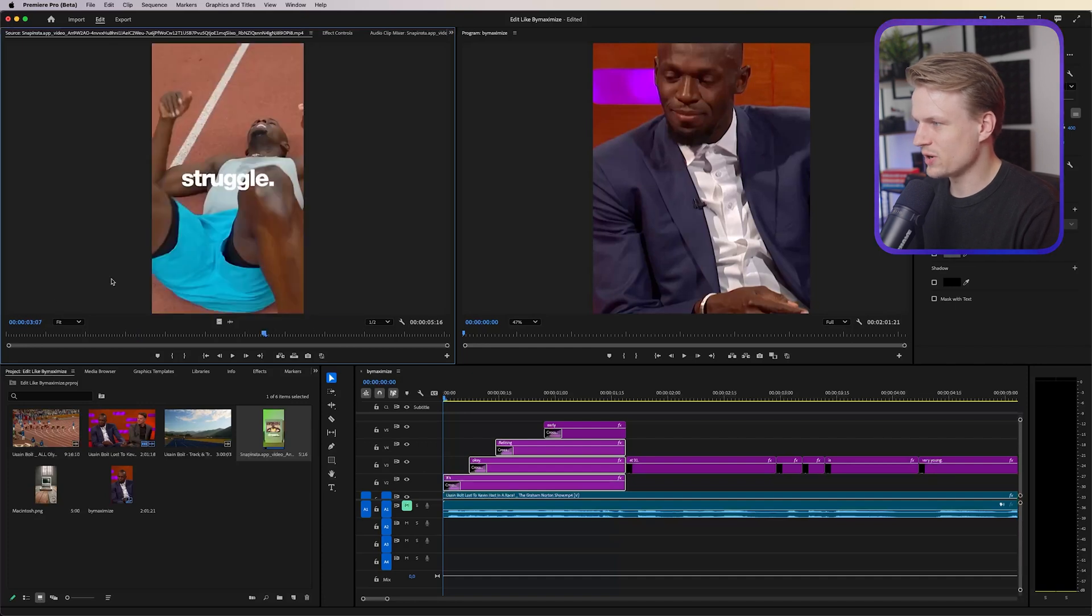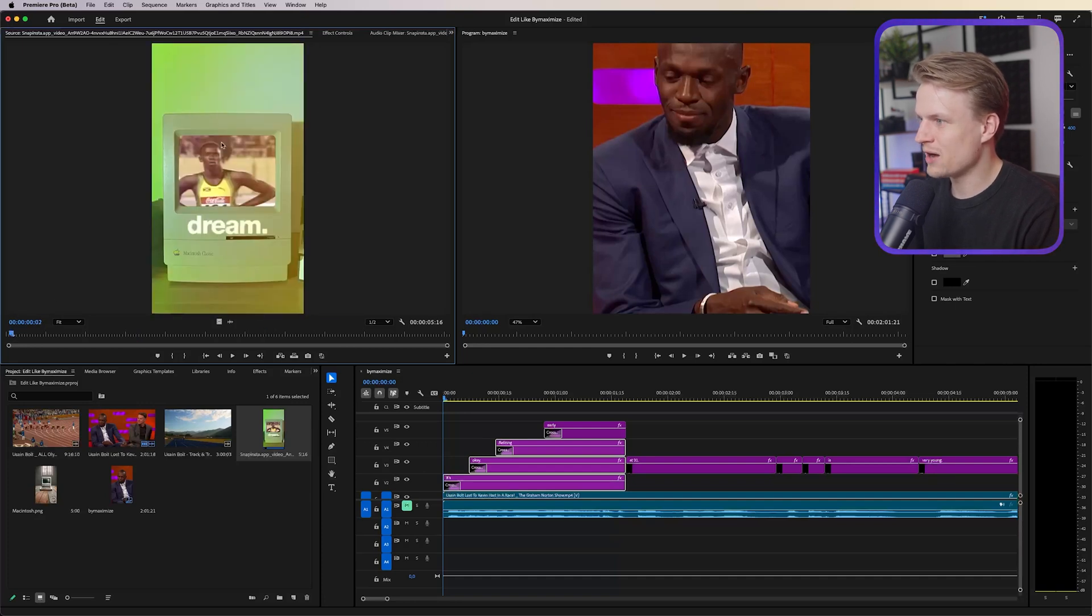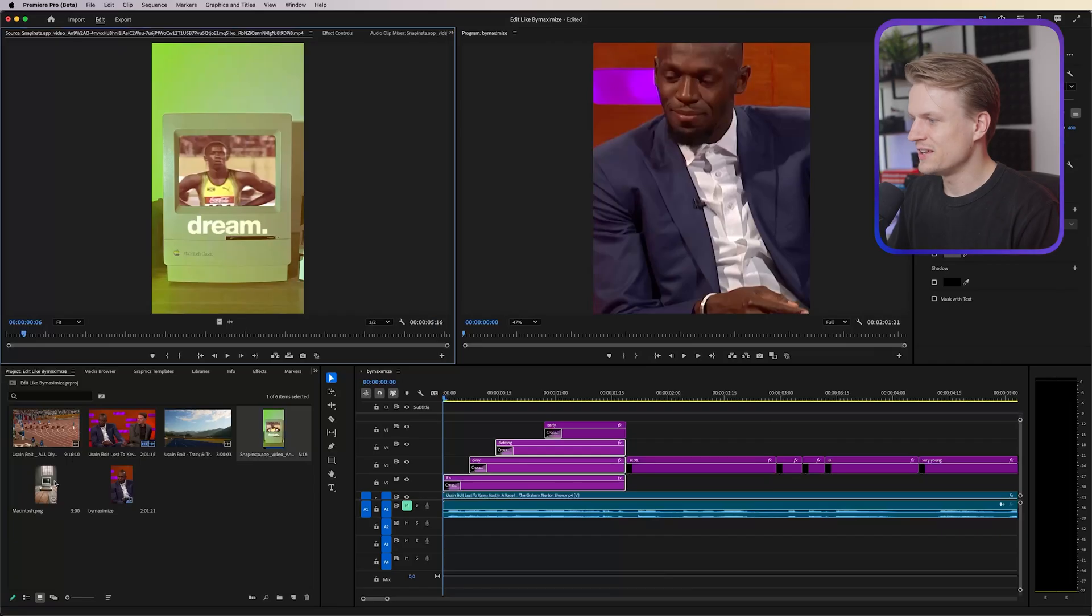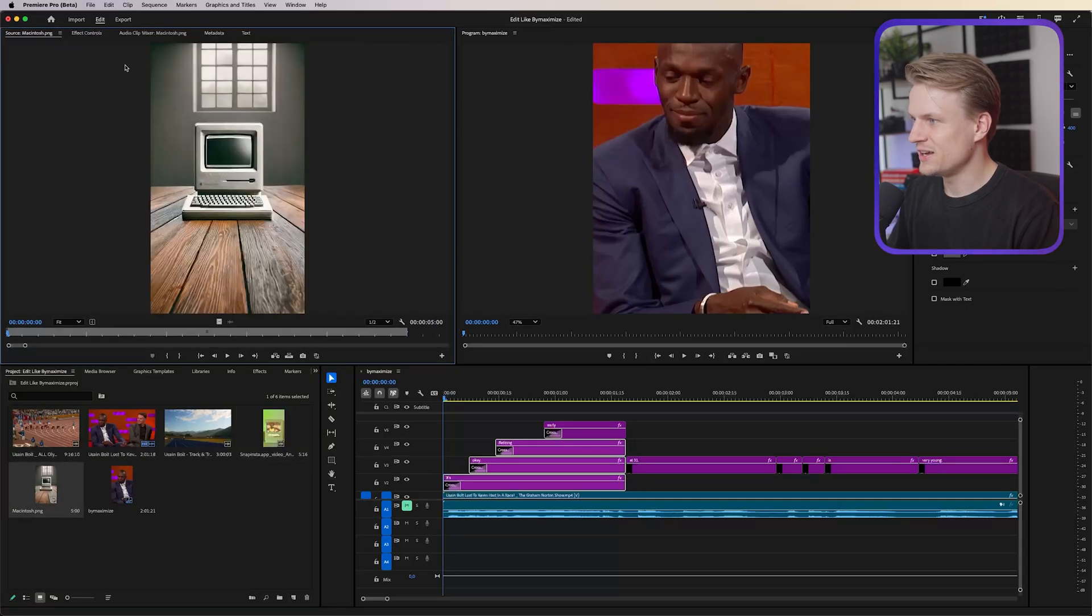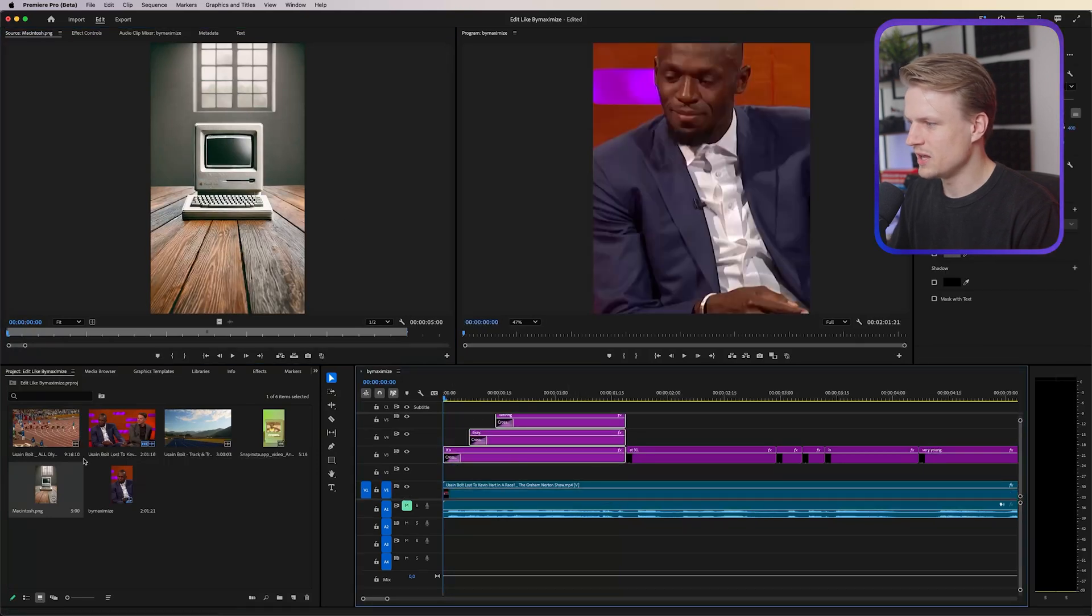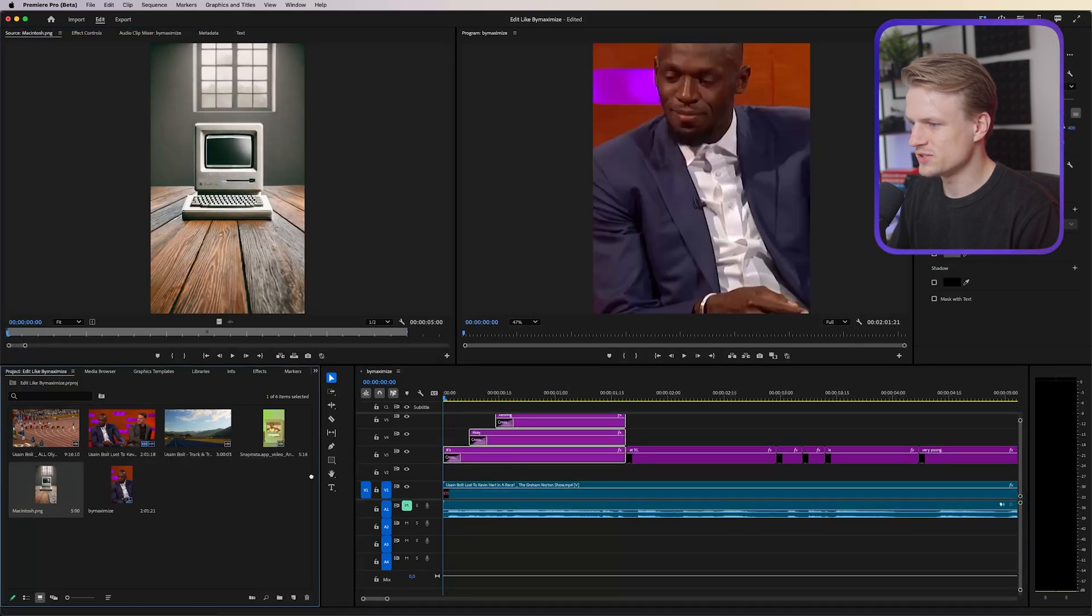Now I showed you how to create this text, I showed you how to create this effect with the difference blending mode and I showed you how to create these captions, but I haven't shown you how to do this effect with this Macintosh. Now credits to by Maximize because I think his creativity is really great and I think this image is also real, so he really bought a Macintosh to create this shot. I on the other hand used AI to create this Macintosh.